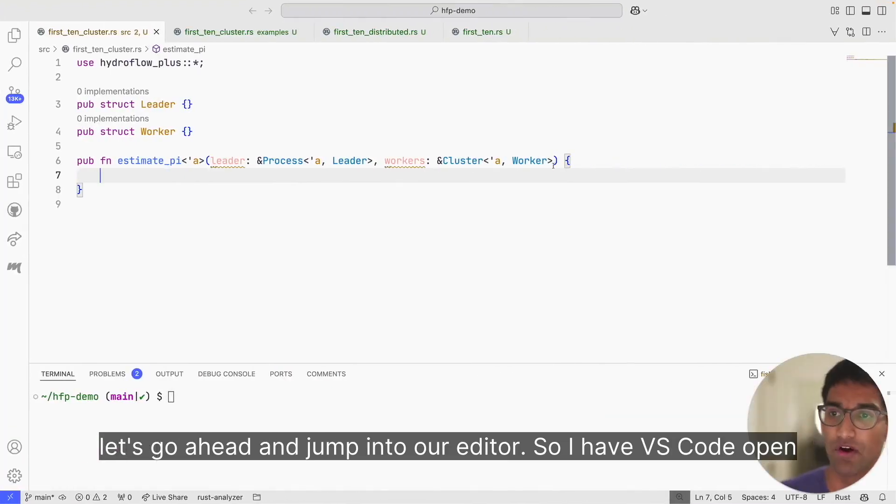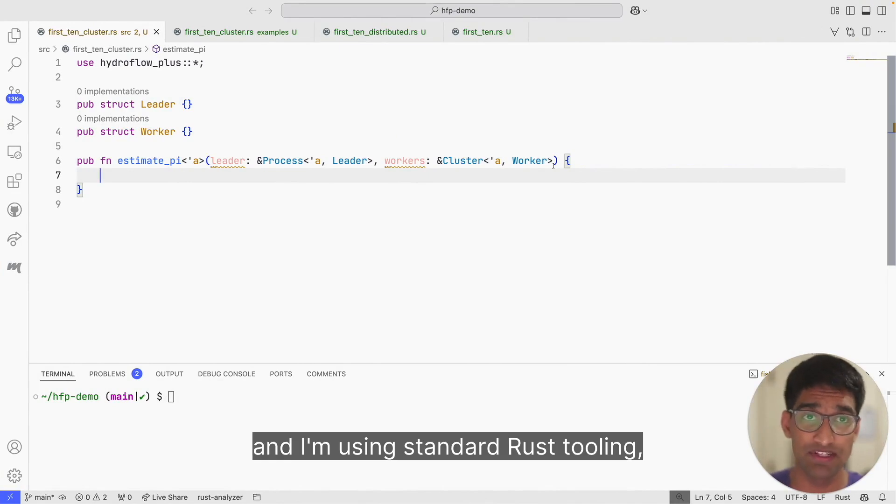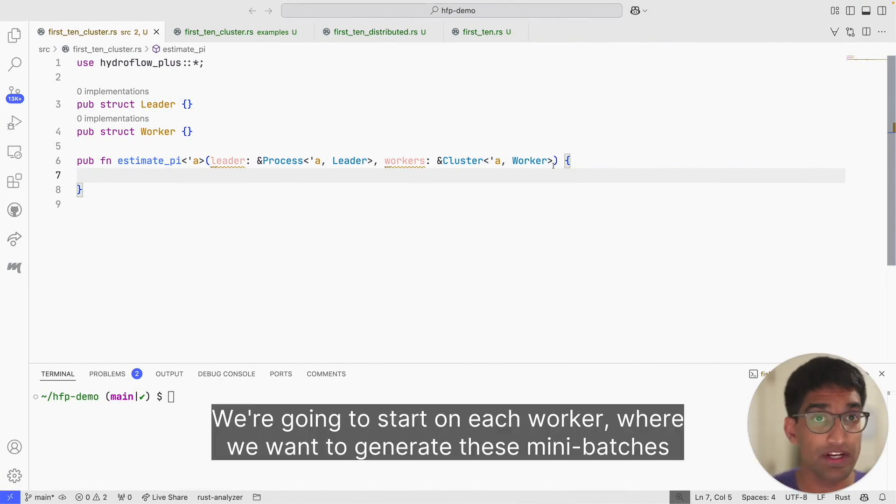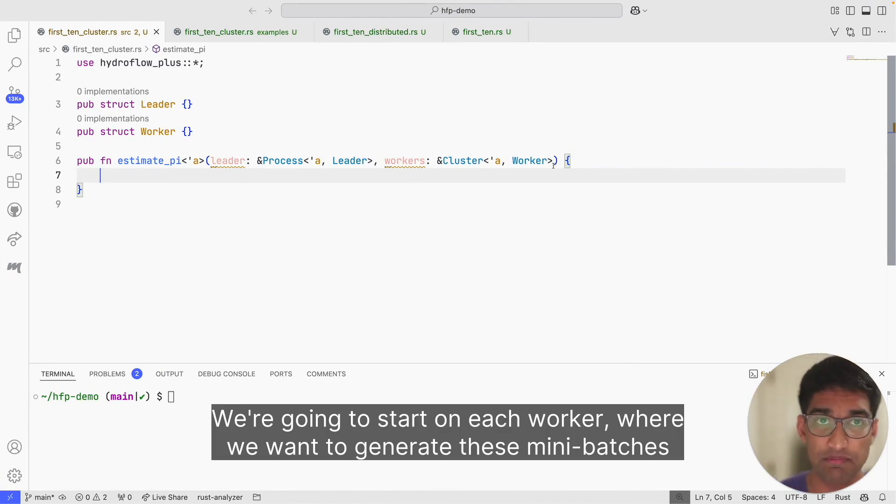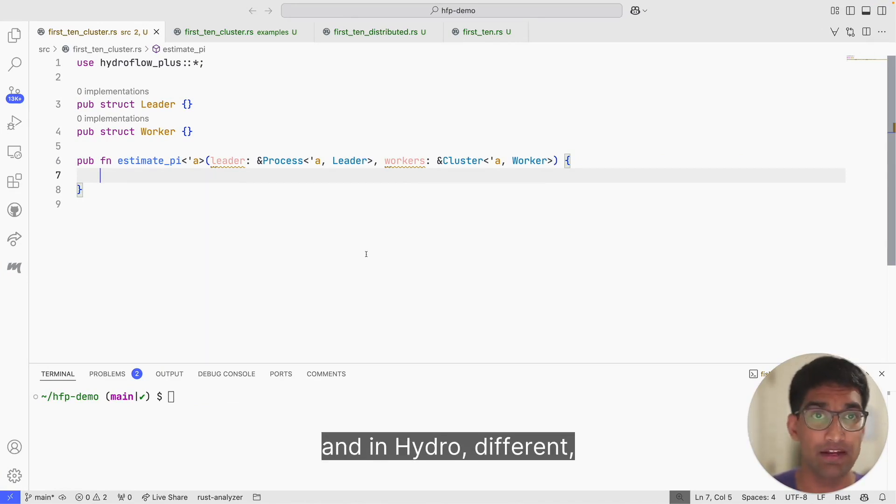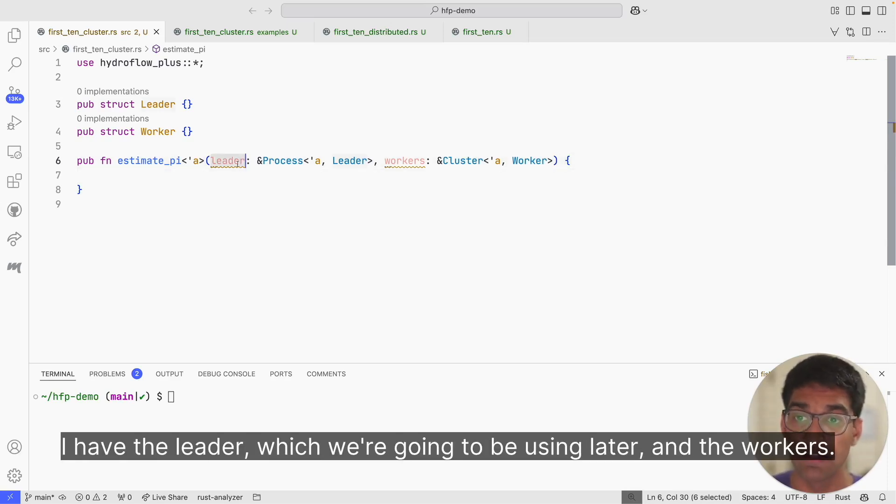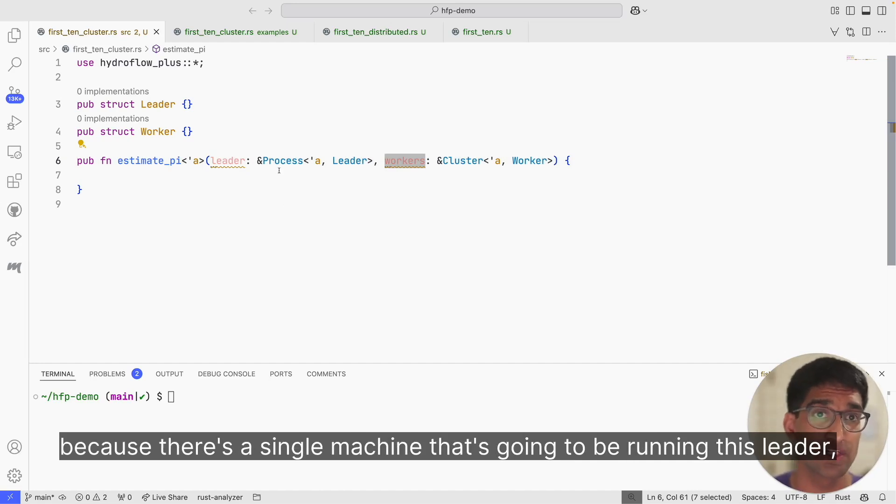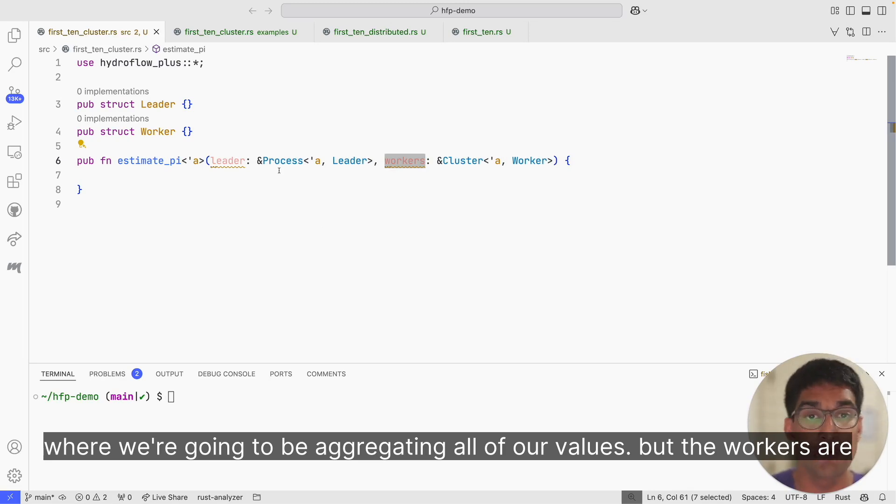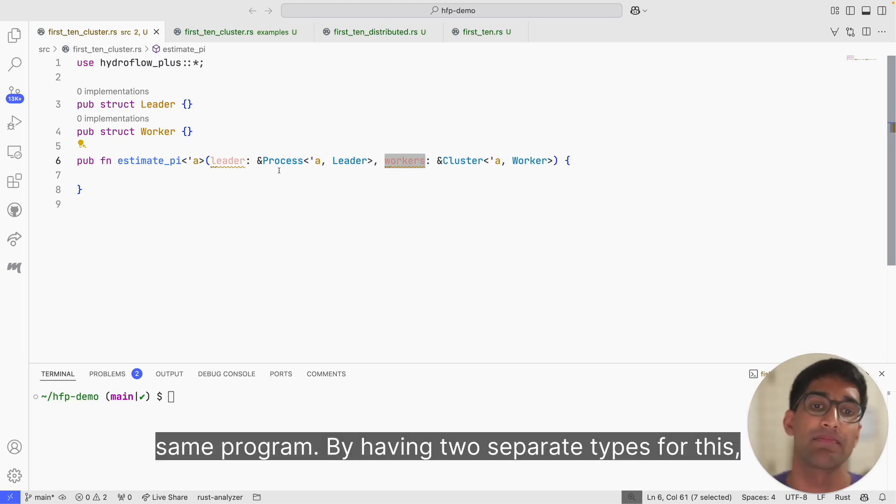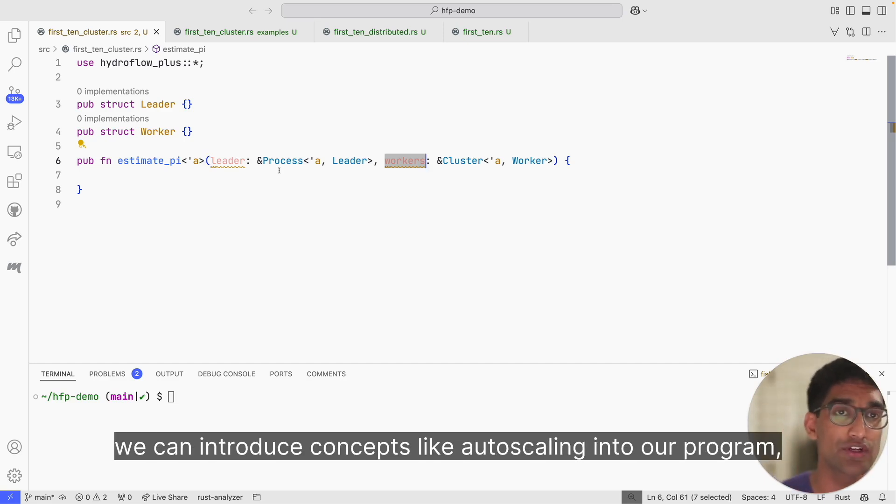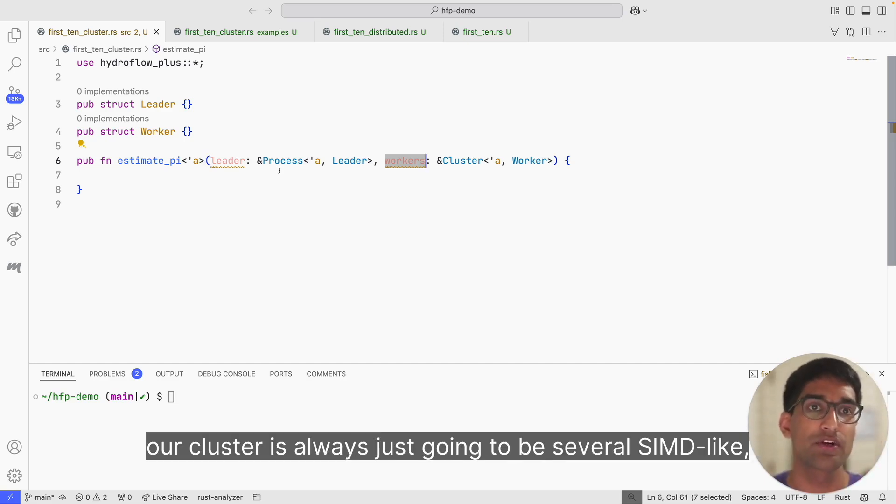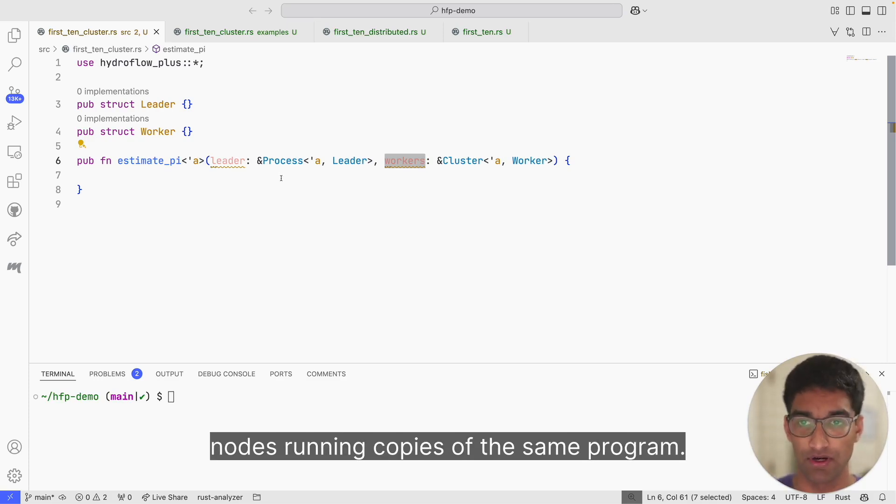So let's jump into our editor. VS Code is open here, and you'll notice this is standard Rust, and I'm using standard Rust tooling such as Rust Analyzer. Let's get started by writing our program. We're going to start on each worker where we want to generate these mini batches of samples. You'll notice I have two variables here. In Hydro, different compute locations are exposed just as regular Rust variables. I have the leader, which we're going to be using later, and the workers. You'll notice these have two different types. The leader is a process because there's a single machine that's going to be running this leader where we're going to be aggregating all of our values. But the workers are a cluster because we're going to be running several instances of the same program. By having two separate types for this, we can introduce concepts like auto-scaling into our program because our cluster is always just going to be several SIMD-like codes running copies of the same program.